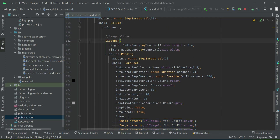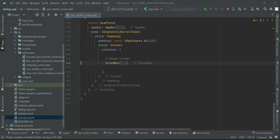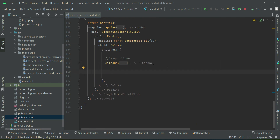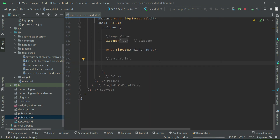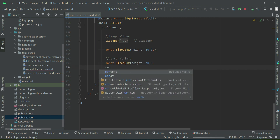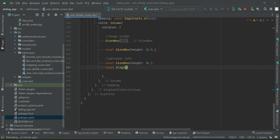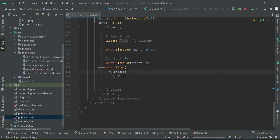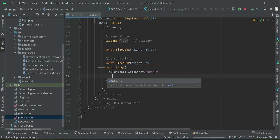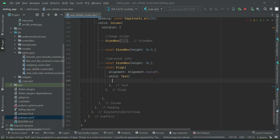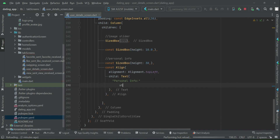After the image slider, we will start displaying the user information. First we will add some space, then a comment. We will display information related to the user's personal information like name and all the info we have. So a size box of height 30, then we will display the title with alignment set to top left. Using the text widget, let's add that title — it will be 'Personal Info'.